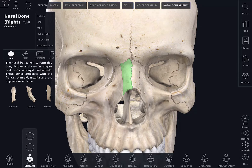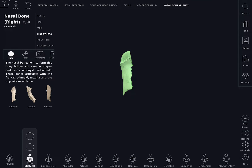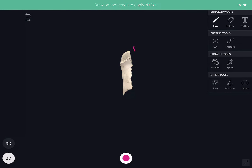The nasal bone is a paired bone — smaller and stout. Each bone is triangular in outline, with an apex, a base, two borders (medial border and lateral border), and two surfaces (outer surface and inner surface).